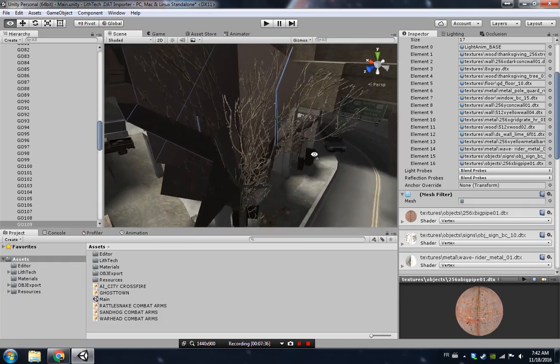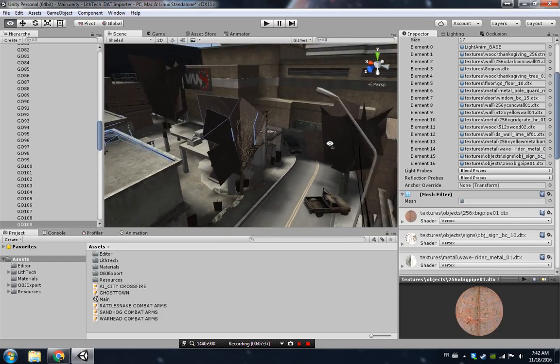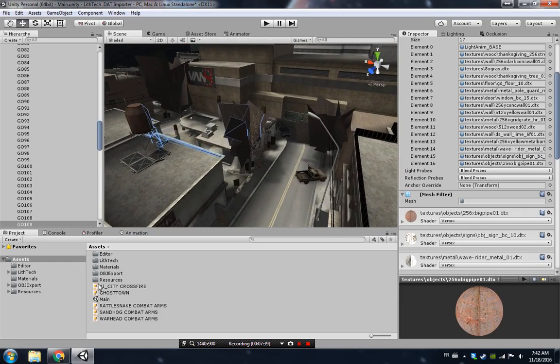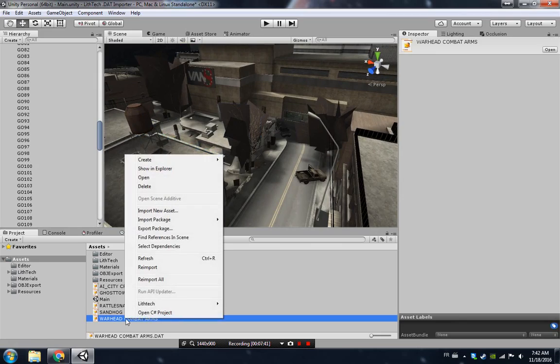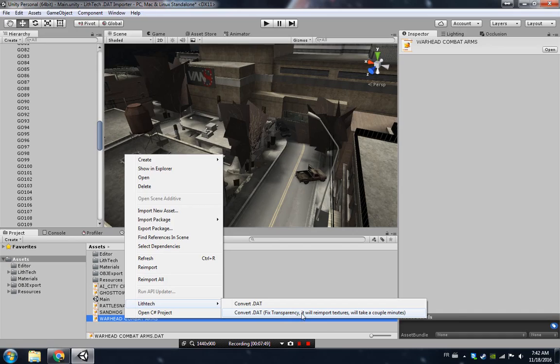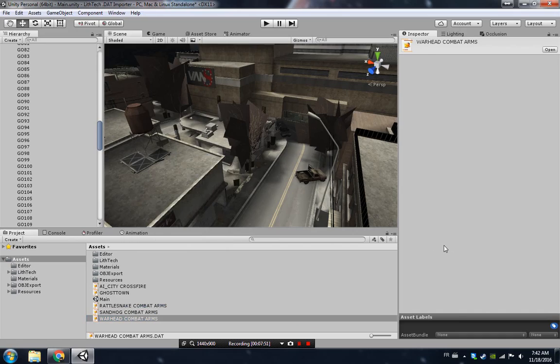Another thing you can do is right click, Liftec, and convert DAT but fix transparency. That's going to work but it's going to take a lot longer to convert. That's pretty much it. That's how you use it. So have fun I guess.